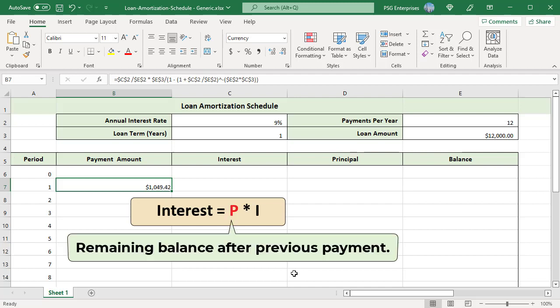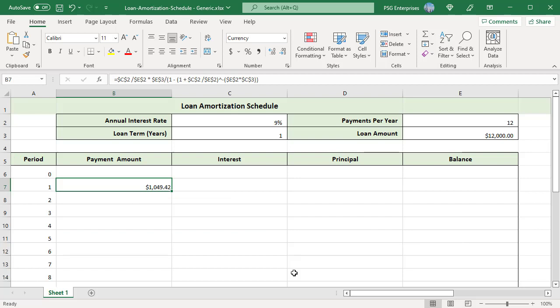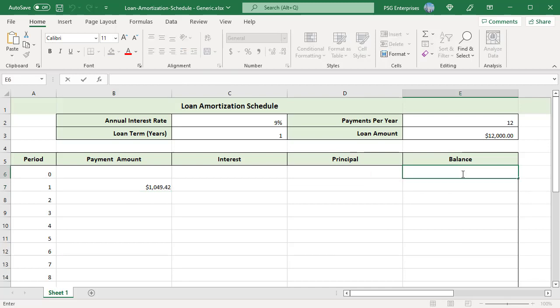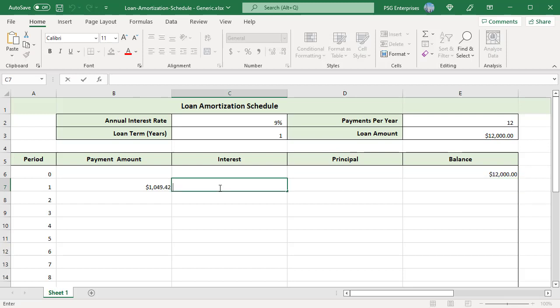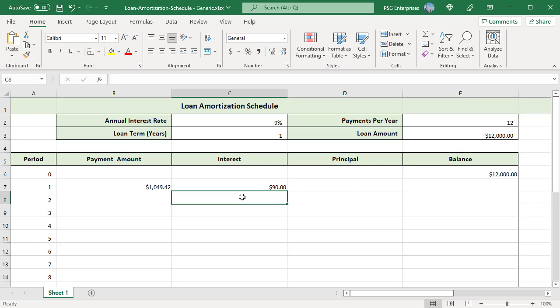P is the remaining balance after the previous payment. I is the periodic interest rate, which equals annual interest rate divided by payments per year. For the first payment, the balance is the initial loan amount. Enter =E3 in E6. Use this formula to calculate the interest in each period.